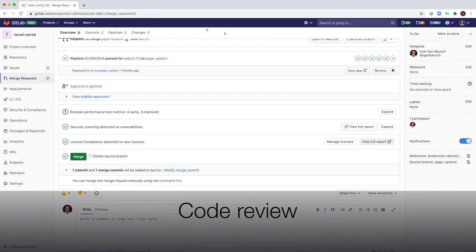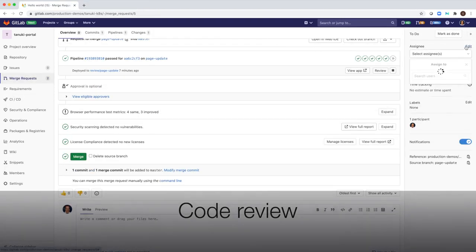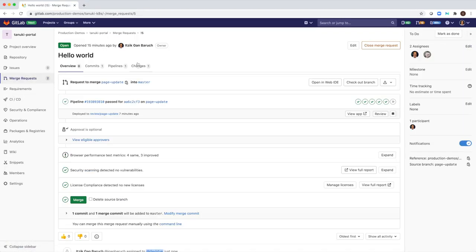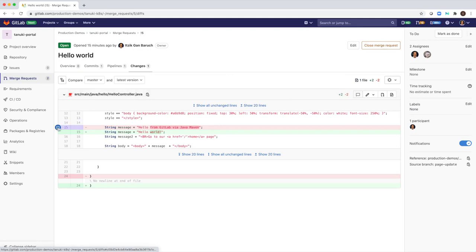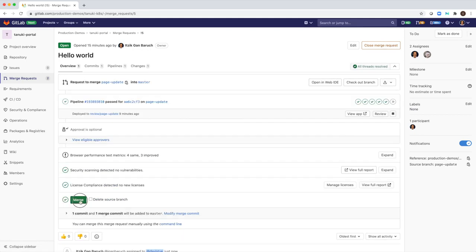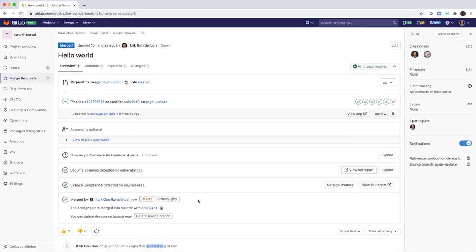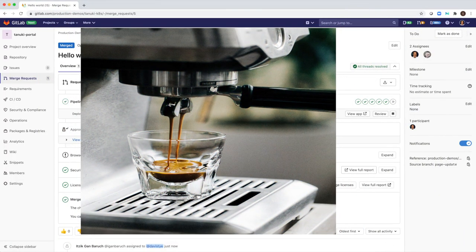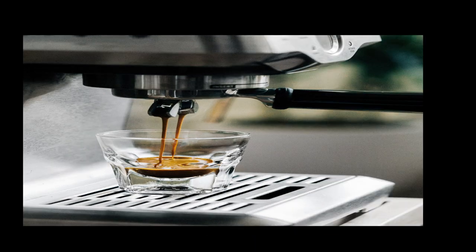I will assign a reviewer that will review my code. Once my change is verified, I will merge the code to the main branch. I am done with this change. It is a great time for a coffee break. While drinking my coffee, I will wear the hat of a DevOps engineer.